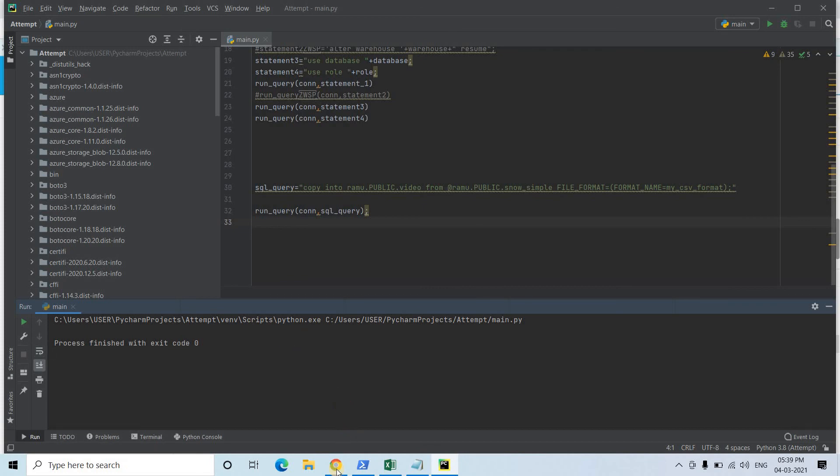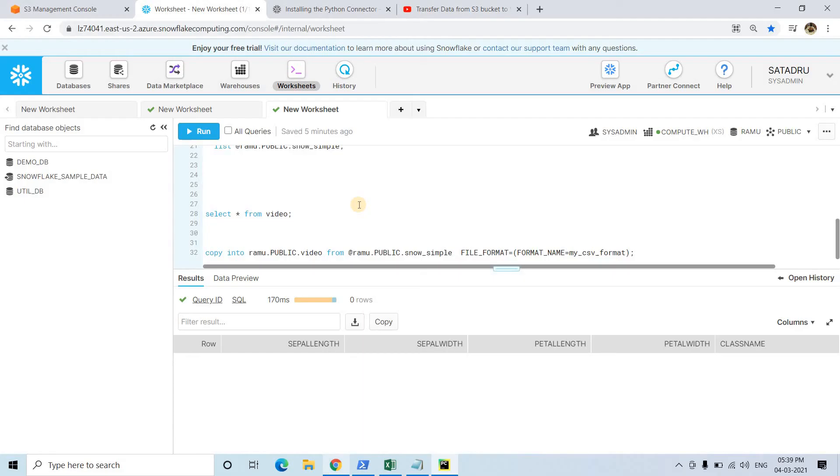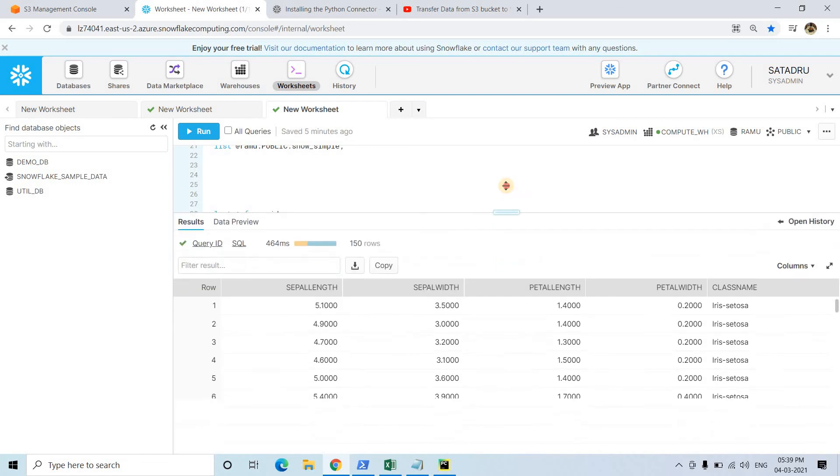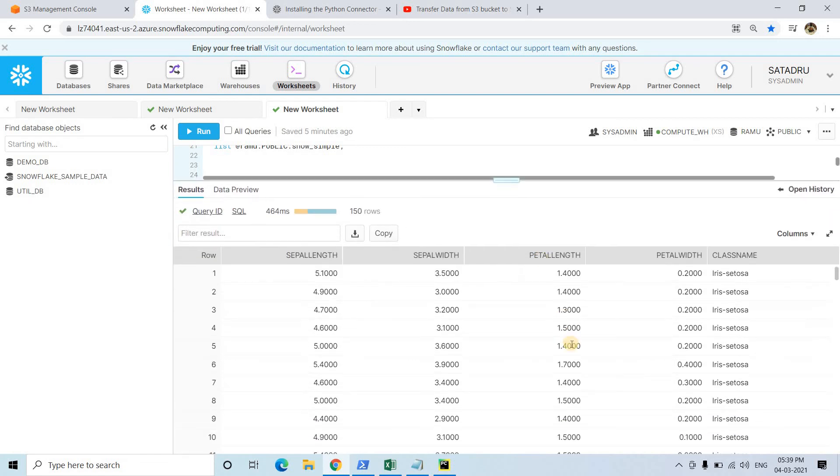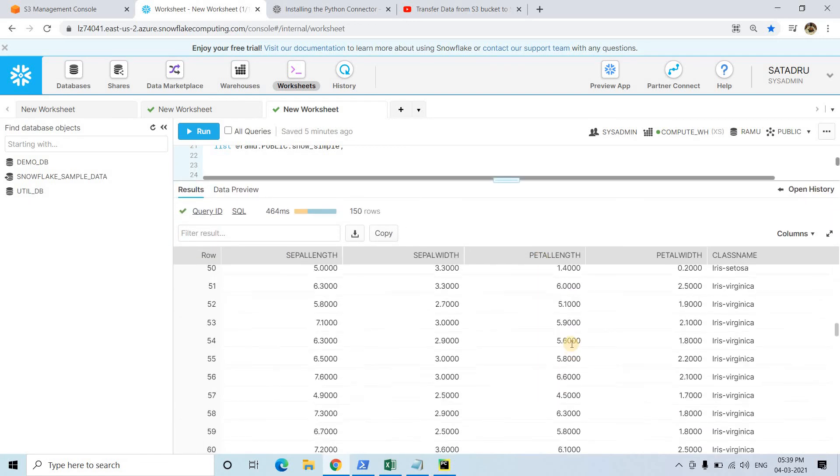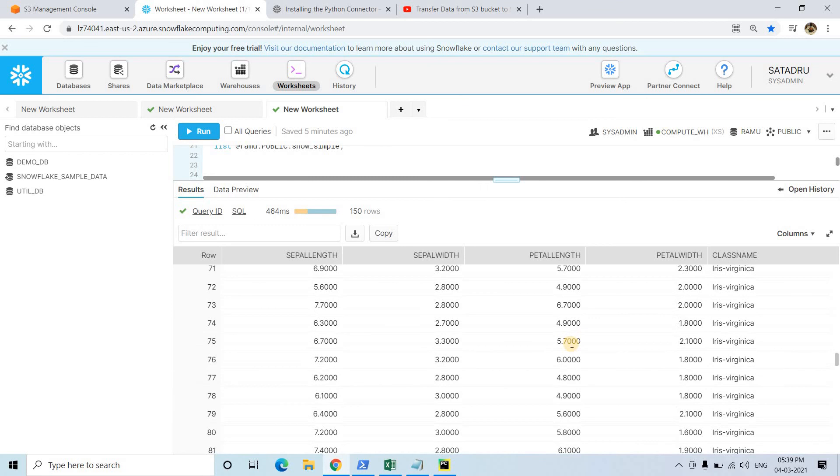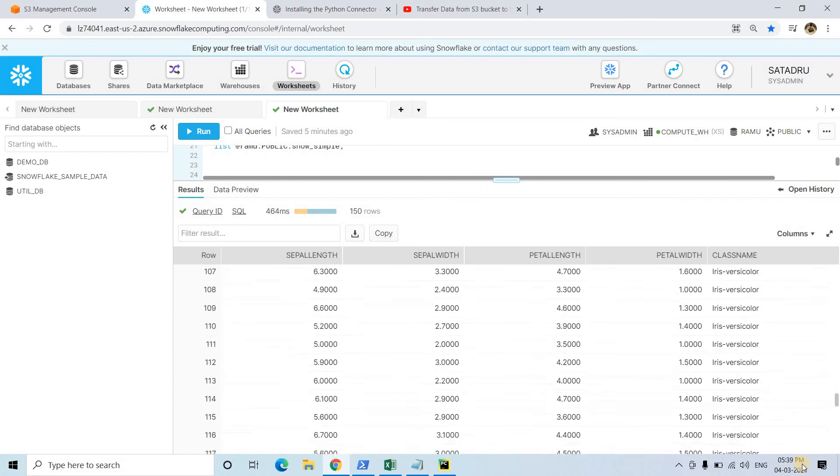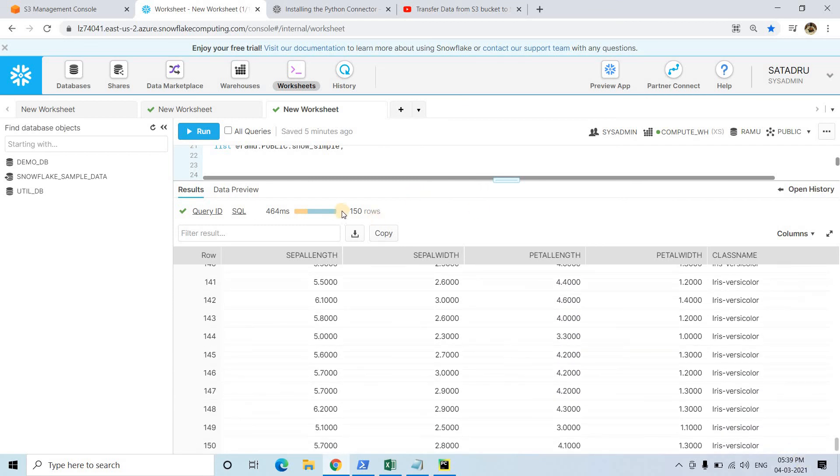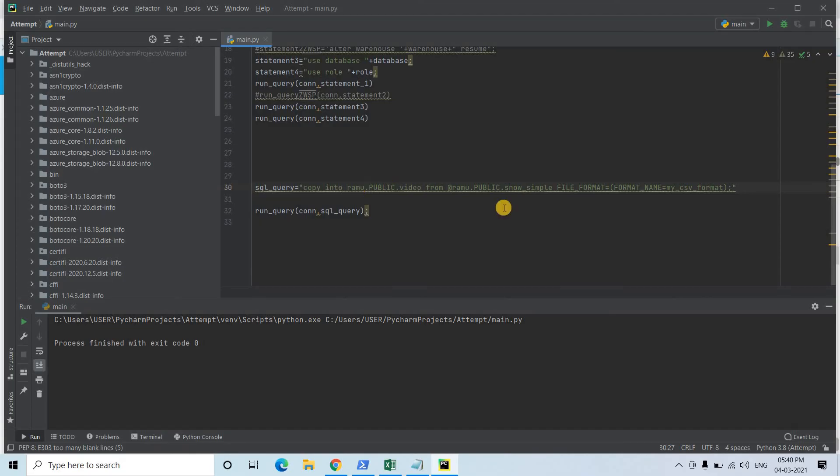No error, which is a very good sign. Now see, select star from video. If we run, let's hope that - yes, we are getting the data. Iris setosa, then iris virginica, and then here iris versicolor. Total number of rows are 150, which you know that in iris dataset there are total 150 rows: first 50 are for setosa, next 50 are for virginica, next 50 are for versicolor.